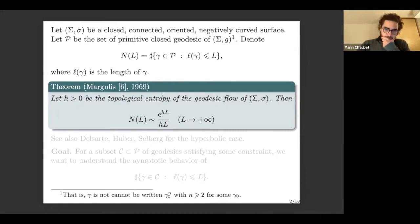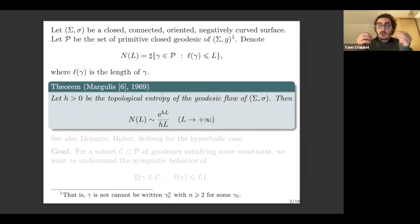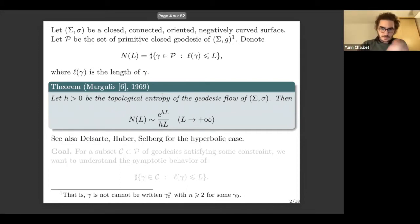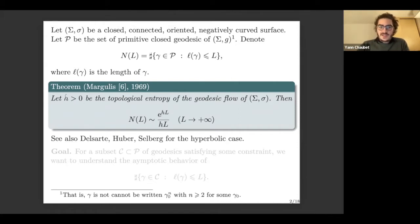This result was already known for hyperbolic surfaces, which are negatively curved surfaces for which the curvature is constant and equal to minus one. In this case, the result follows from the works of Delsart, Hubert, and Selberg, and in this case the entropy is equal to one.